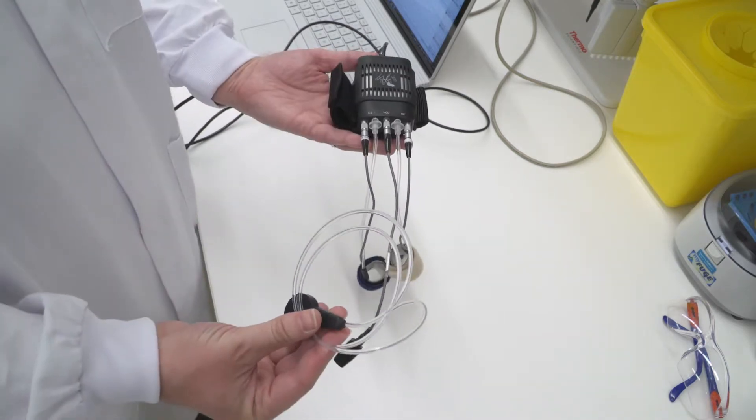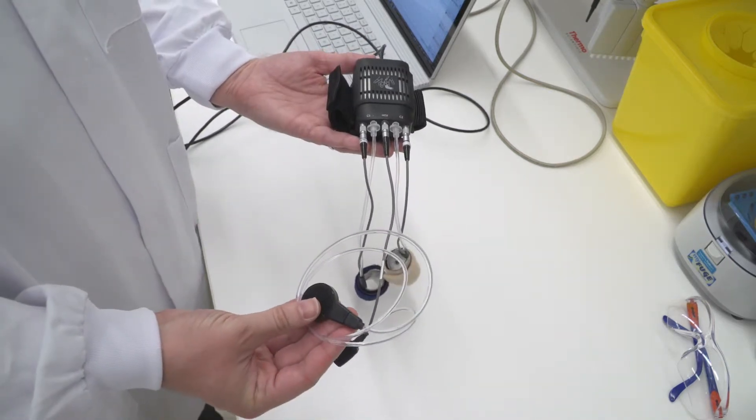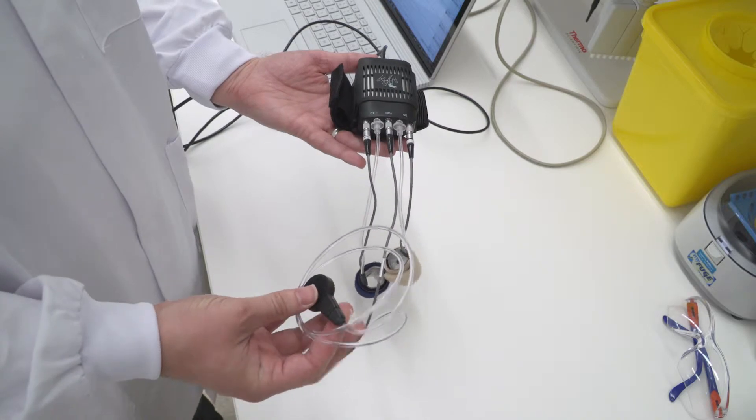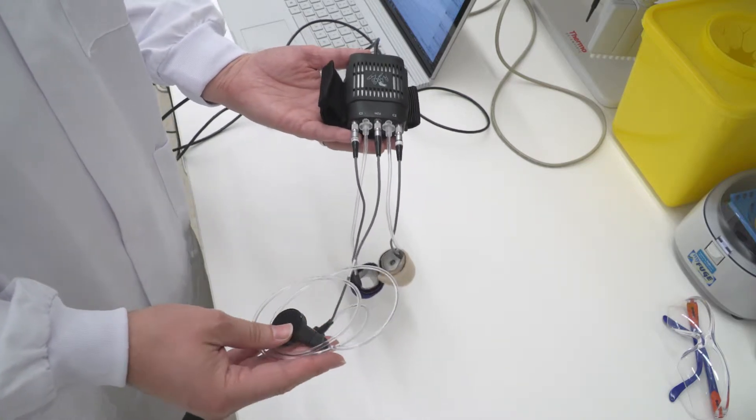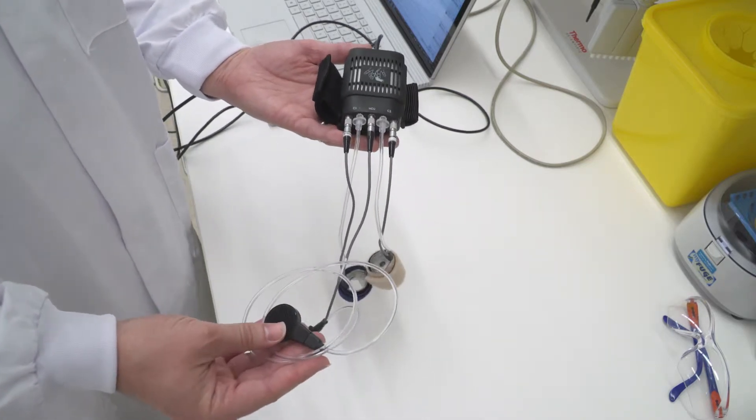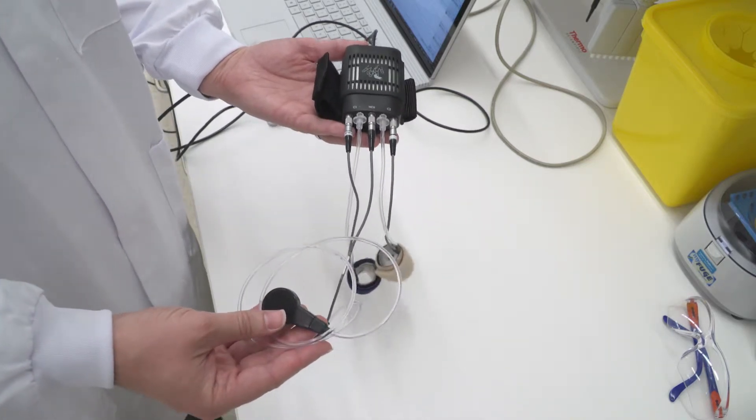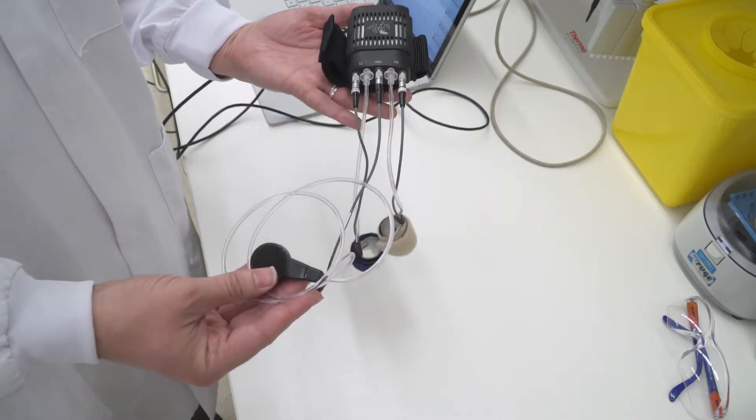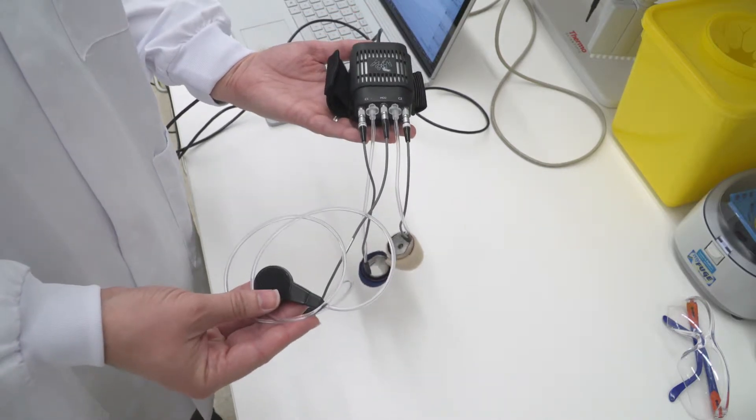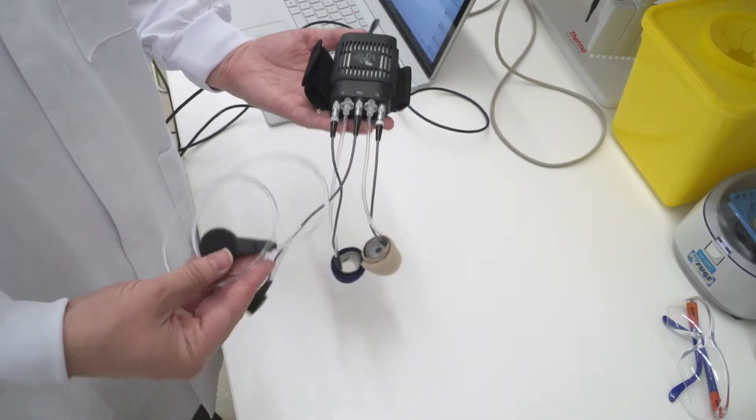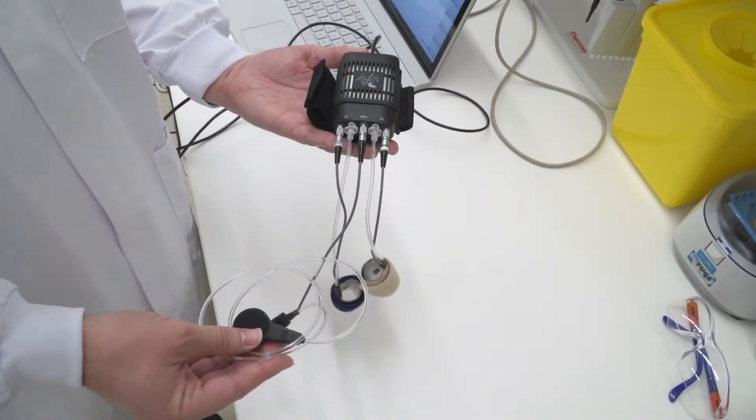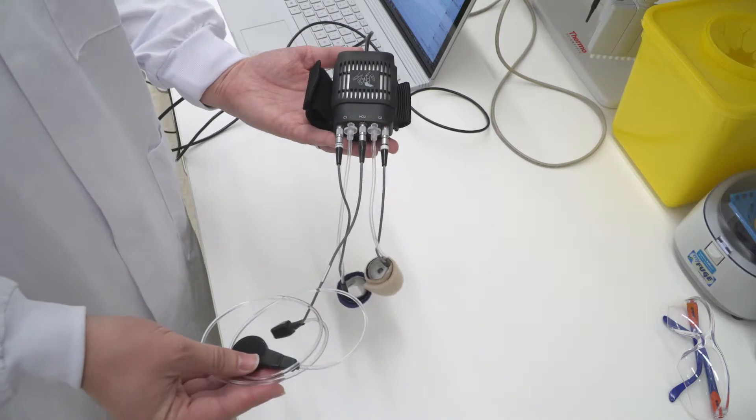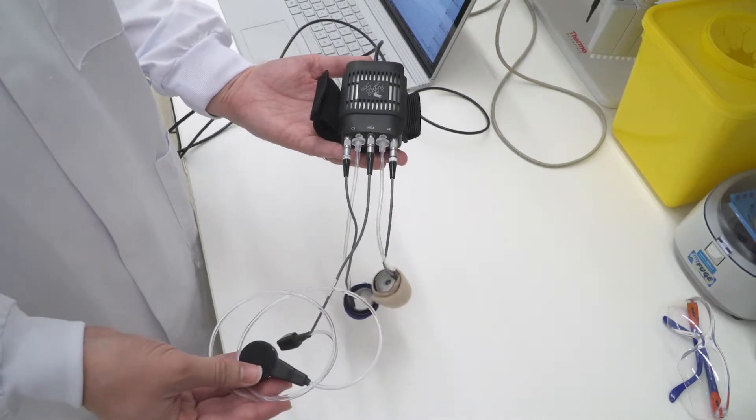Another component is the height correction unit, which allows the system to compensate for height differences between the finger, where the measurement's taken, and the heart, where we care about when we're measuring blood pressure.